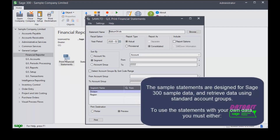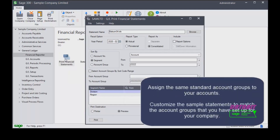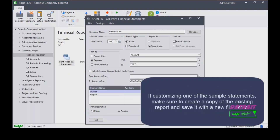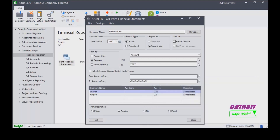Please note the sample statements are designed for Sage 300 sample data and retrieve data using standard account groups. To use the statements with your own data, you must either assign the same standard account groups to your accounts or customize the sample statements to match the account groups set up for your company. If customizing one of the sample statements, make sure to create a copy of the existing report and save it with a new file name.